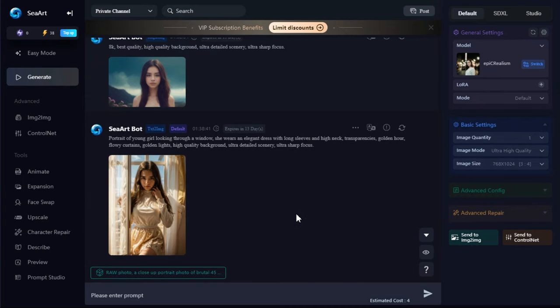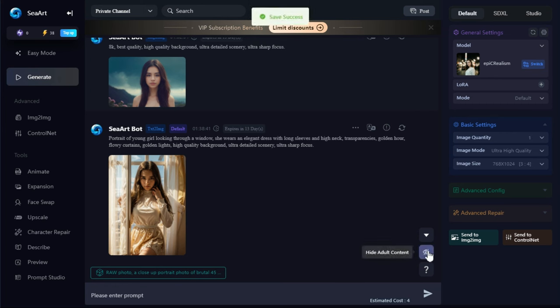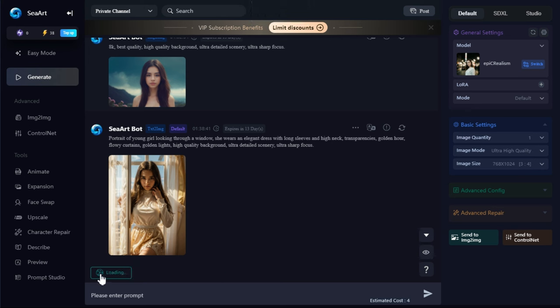One thing to mention — if you want to hide adult content, click on this button. If you don't have any prompts, you can generate different prompt ideas by clicking on this button.